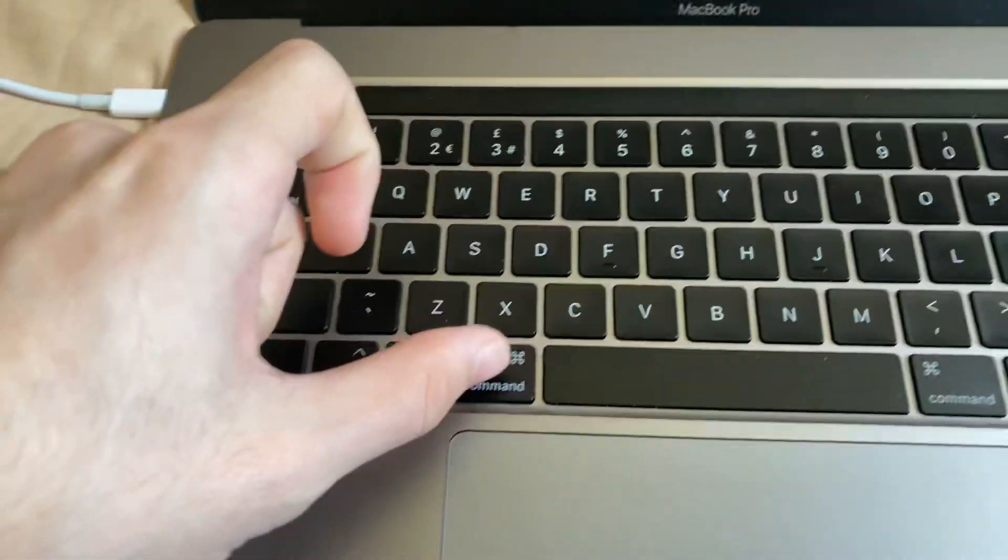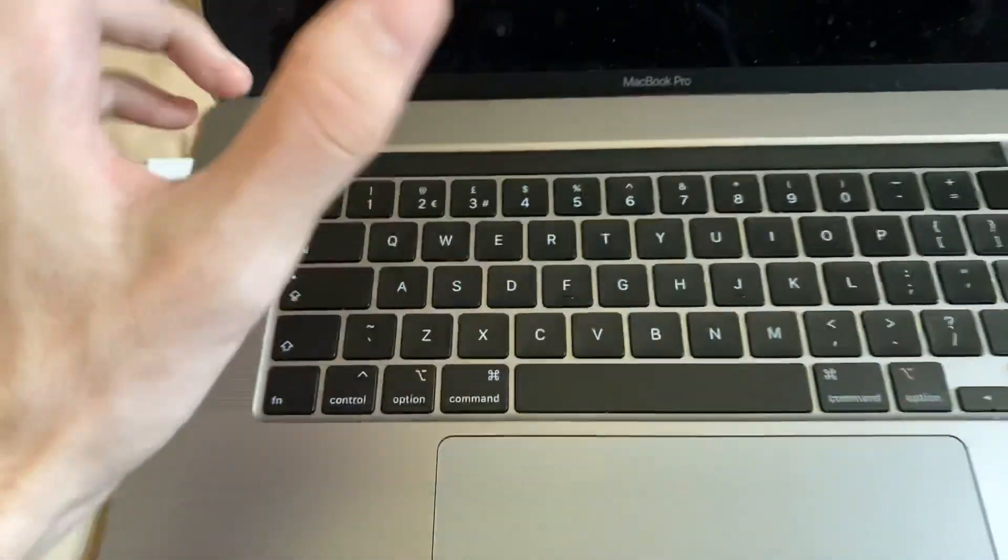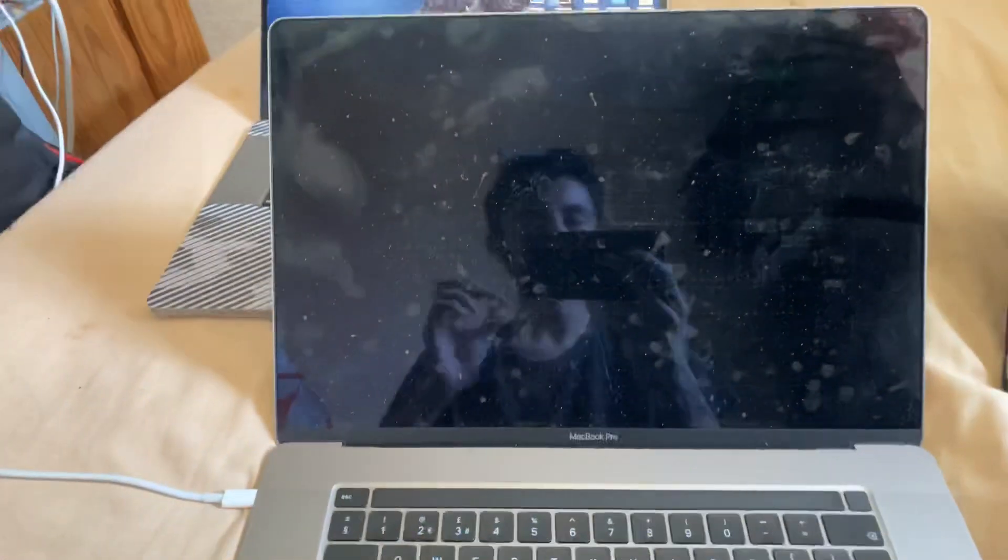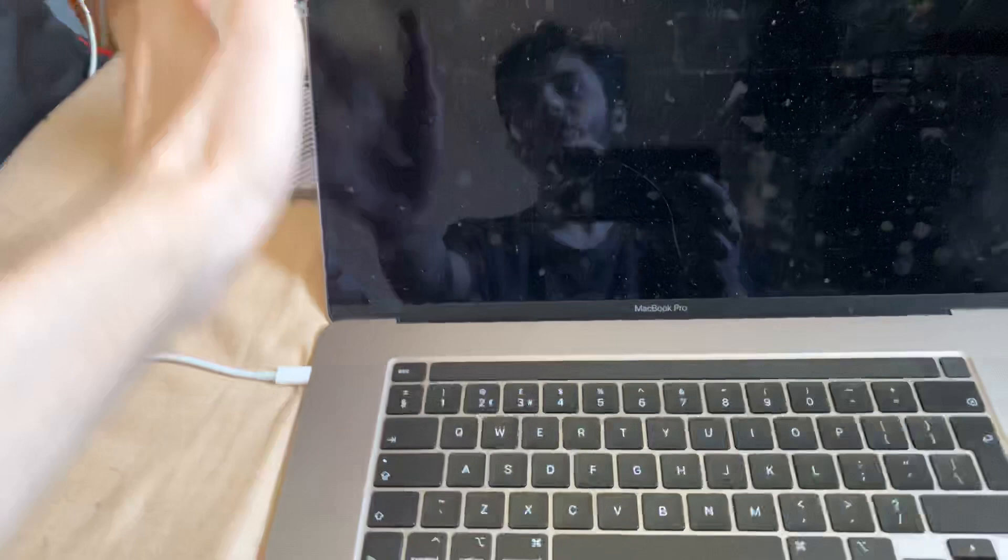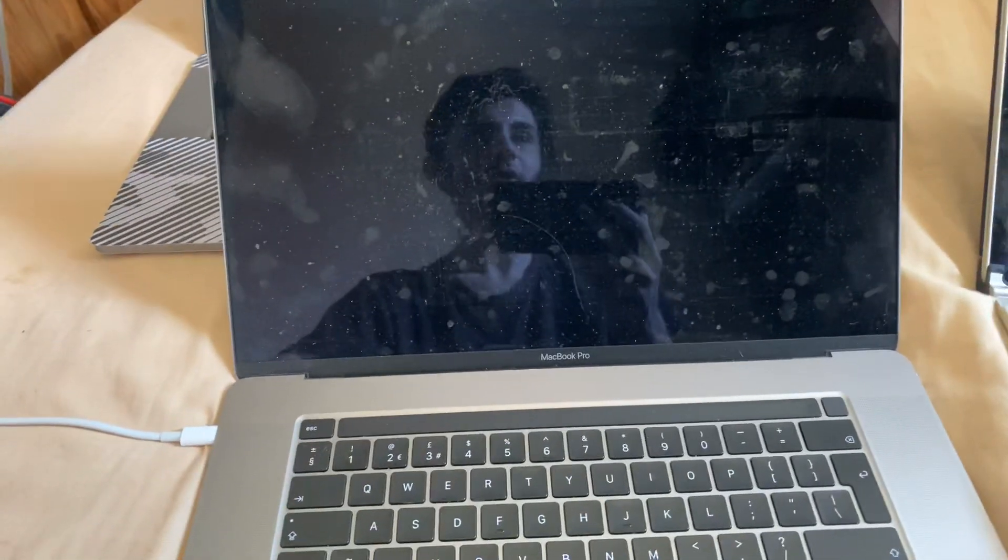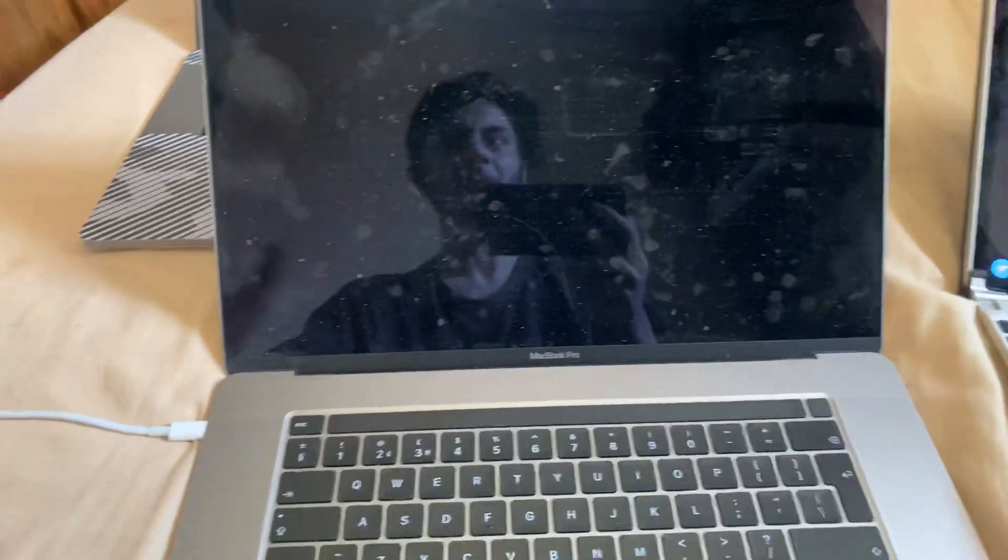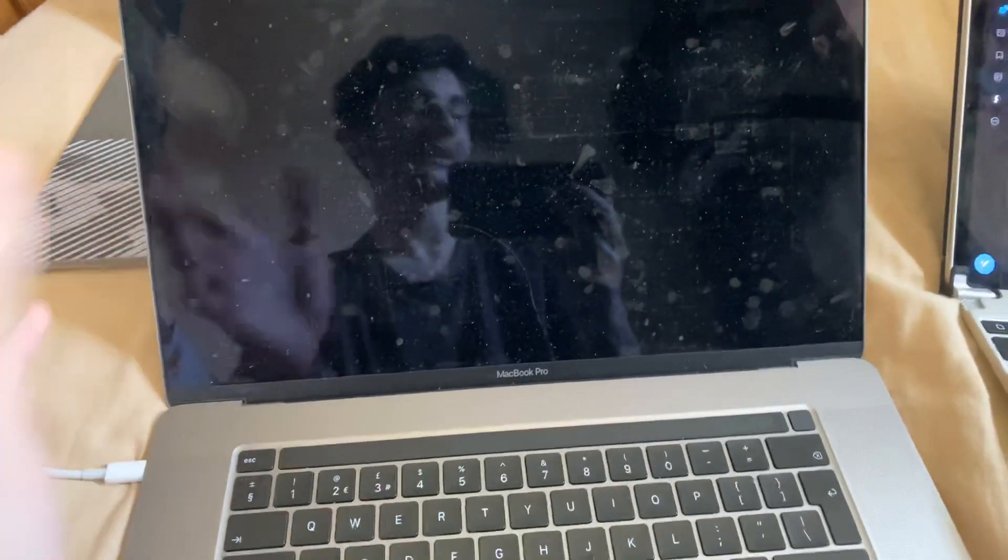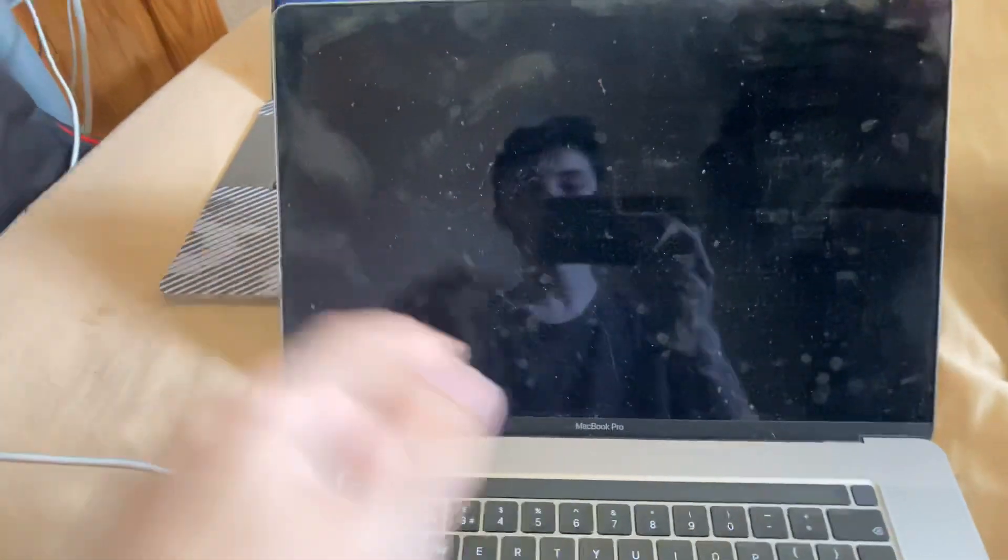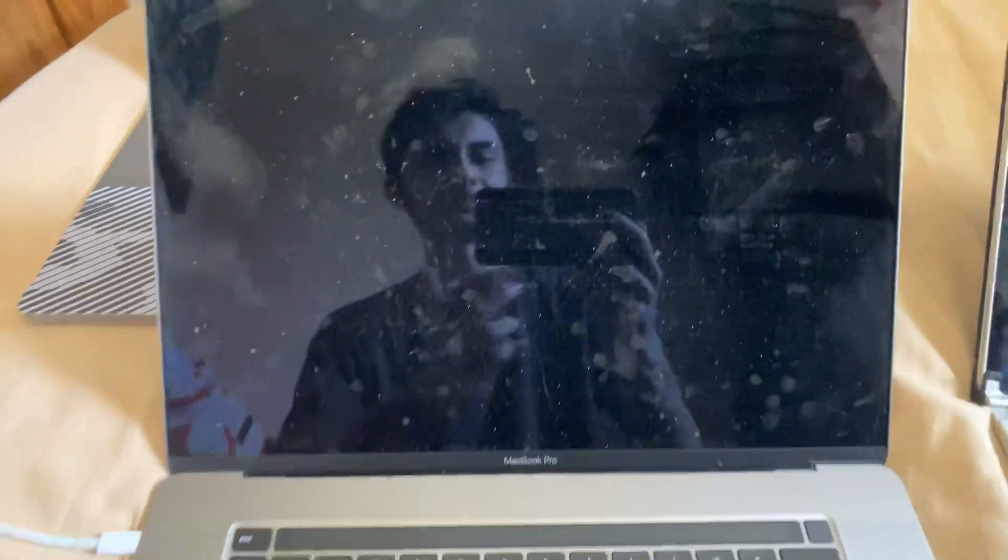This will enter us into Internet Recovery, but keep this in mind: with Internet Recovery, if your internet cuts out at all while reinstalling the new macOS version, which is what it is going to do, do note that there is a possibility that you'll get an error code. And what you need to do is you need to repeat the process from shutting off and turning on the MacBook to reinstall the operating system.